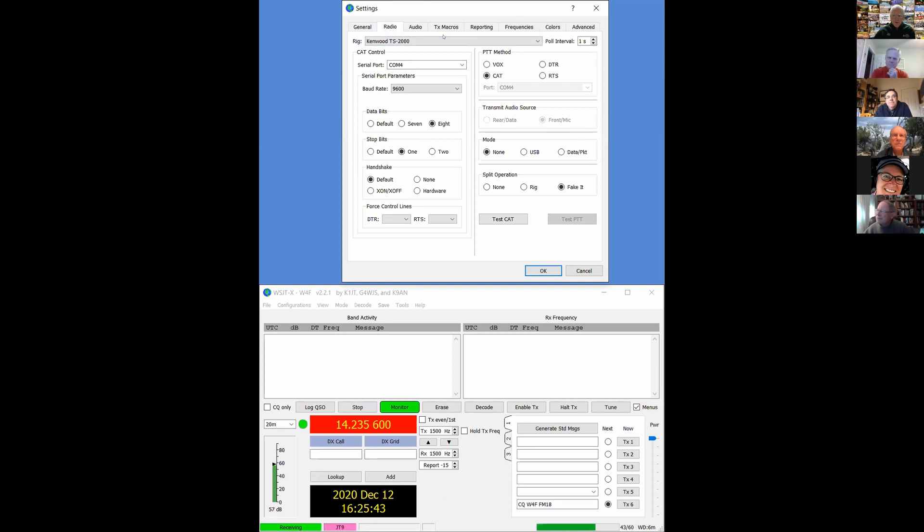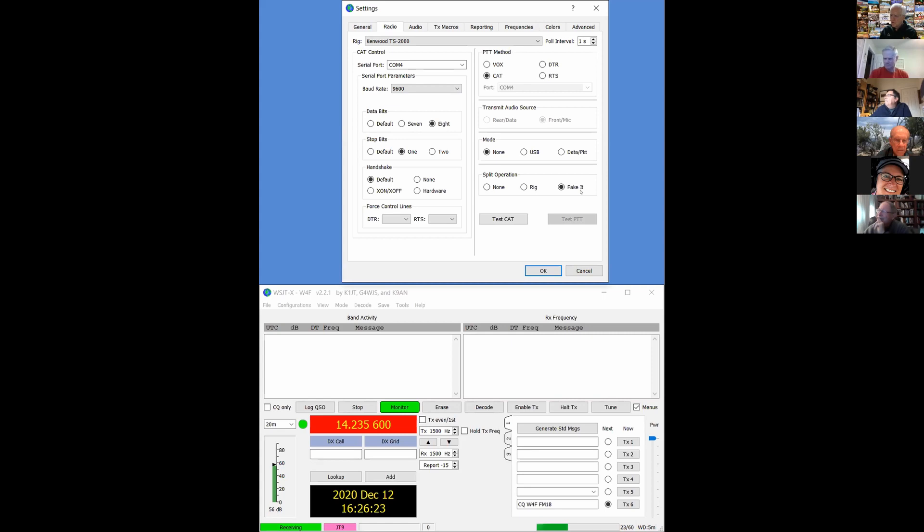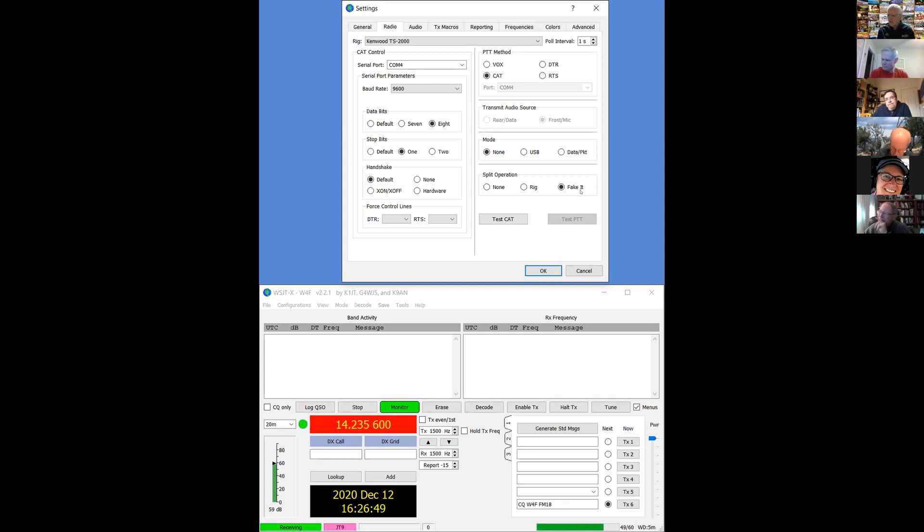One thing I want to suggest to you, especially if you're going to be working Foxhound, is in this box, it says split operation. If you have cat control, pick fake it. What does that do? What fake it does is change your transmit frequency so that the audio frequency that you're trying to send will be around 1500 hertz. If you pick a transmit frequency of, say, 350 hertz, 350 hertz will have a bazillion harmonics that are in your passband. And if there's a little bit of non-linearity, you can splatter multiple copies of your signal. However, if you move the transmit frequency down enough, you can actually transmit 1500 hertz, which does not have that problem. And fake it makes that happen automatically back and forth between transmit and receive.